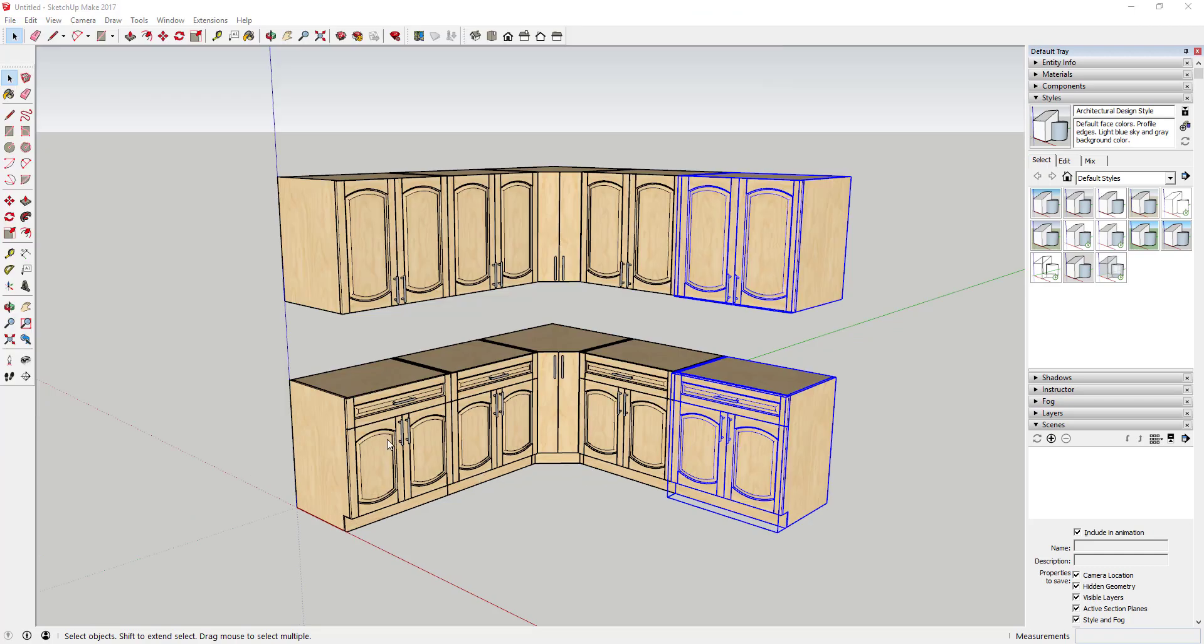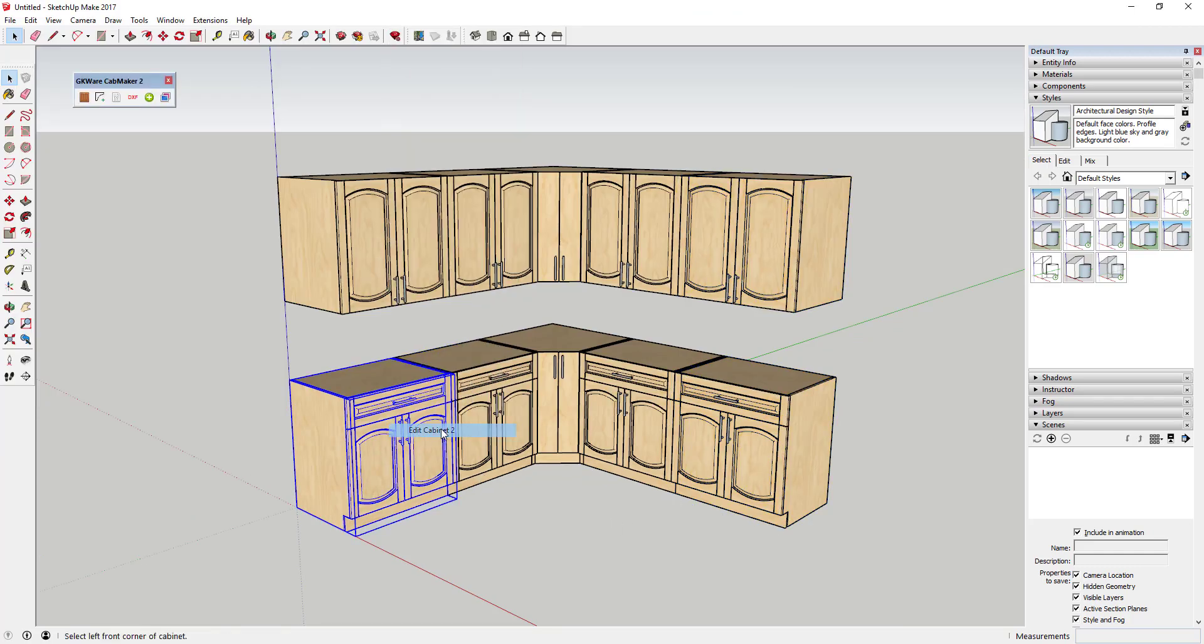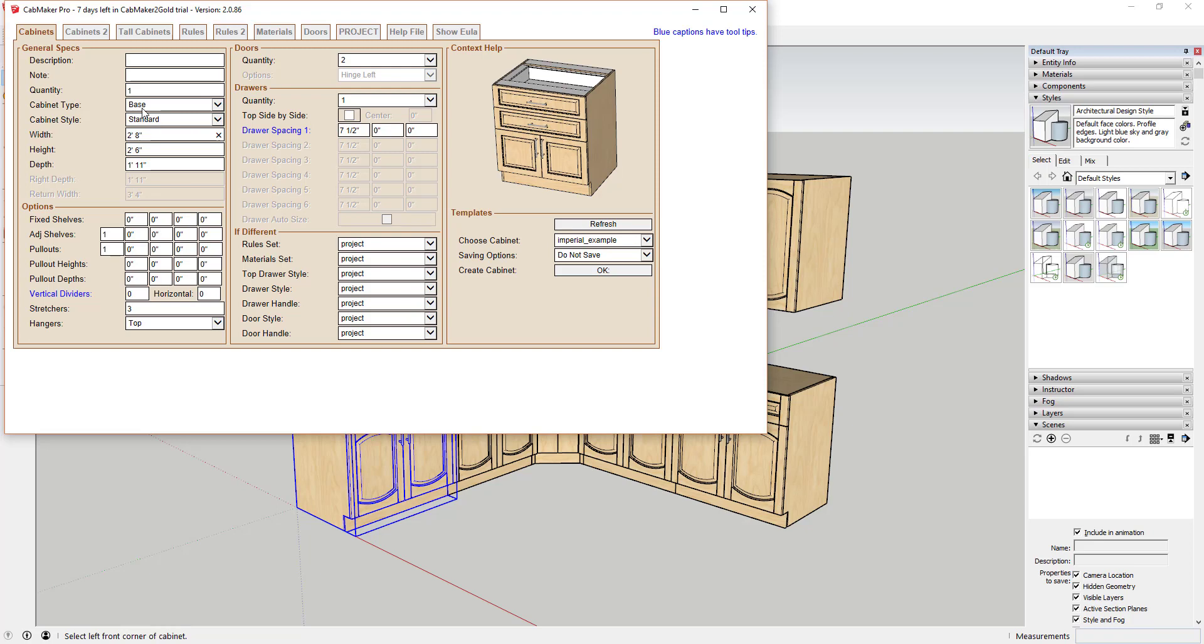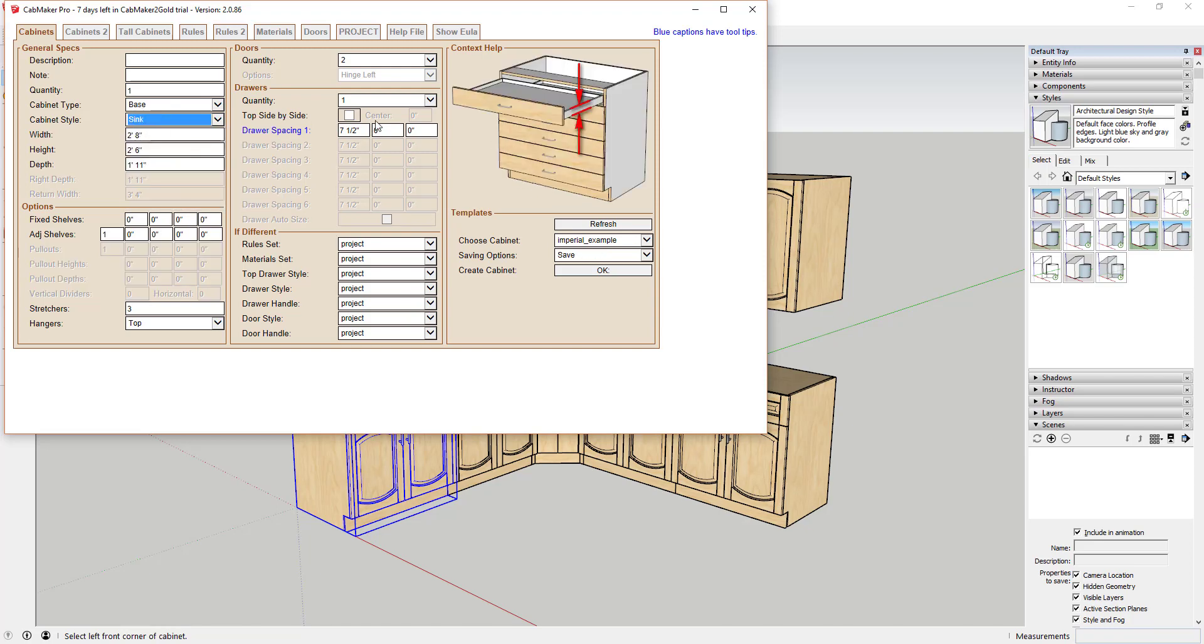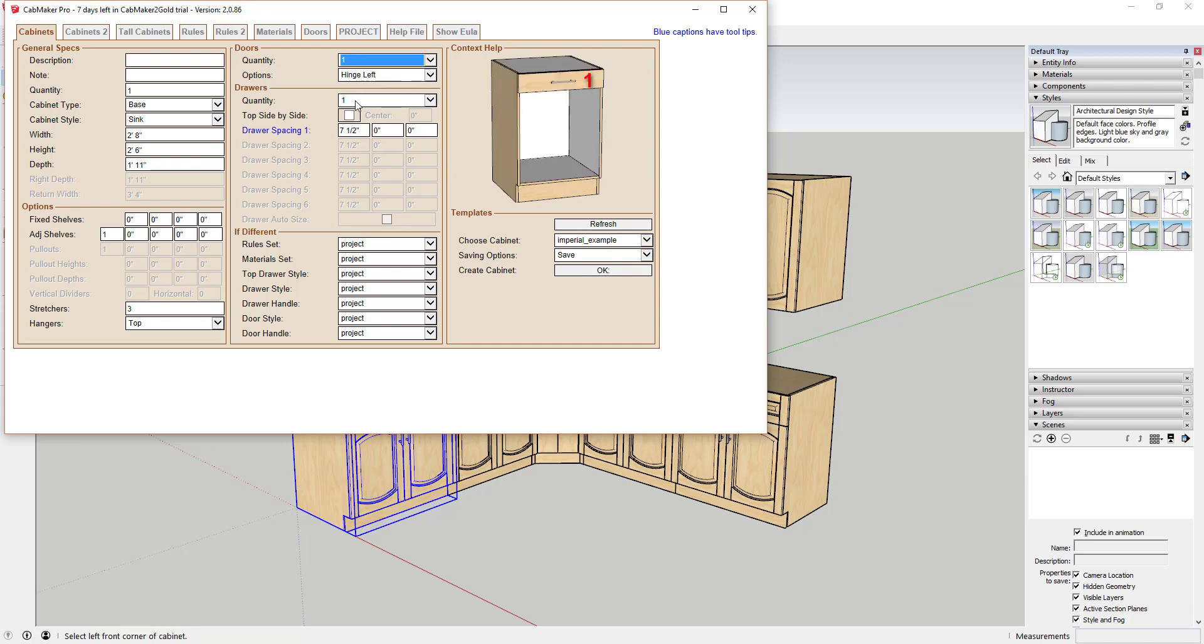One of the great things about this extension is the ease with which you can go back and change cabinets. Simply right-click on a cabinet and select the edit cabinet option, then adjust the options you'd like to change and click OK.